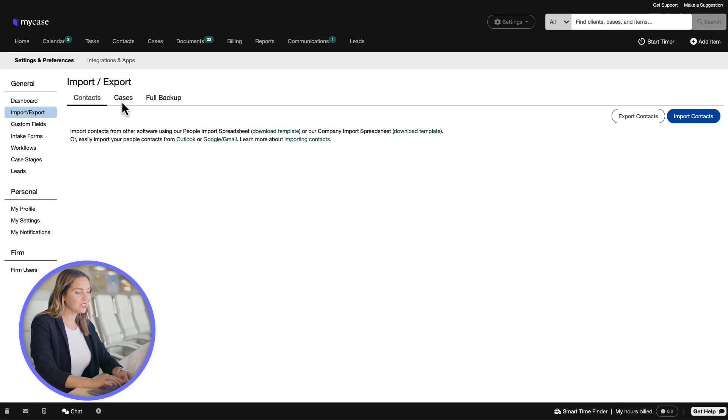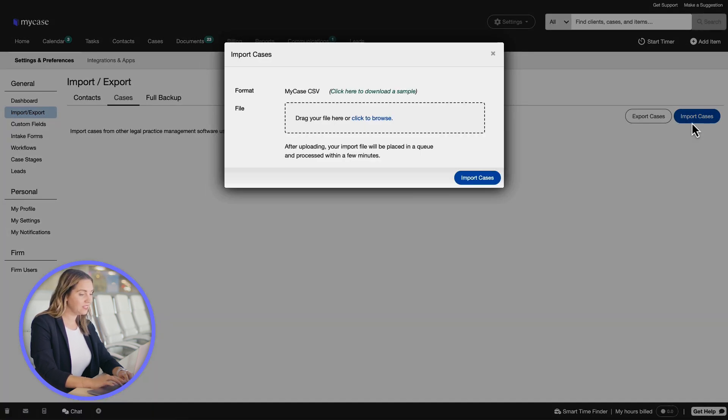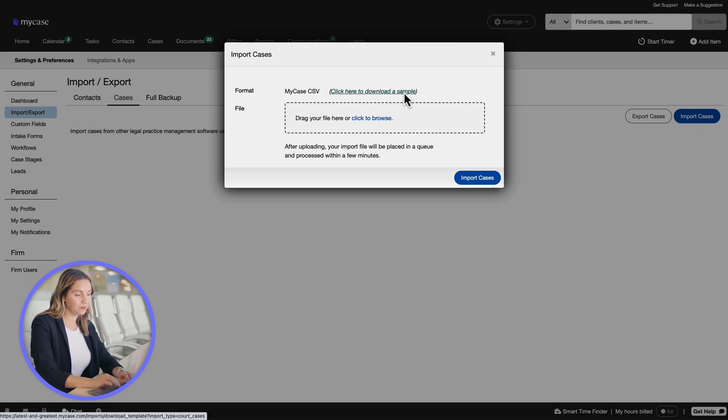Next, we will click the Cases tab and select the Import Cases button. The next thing we will do is click here to download a sample.